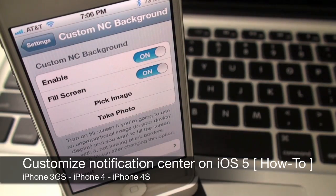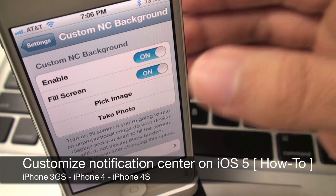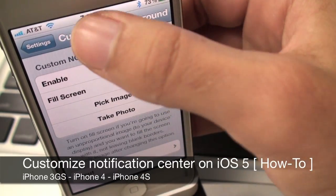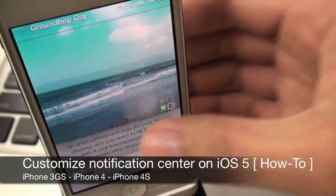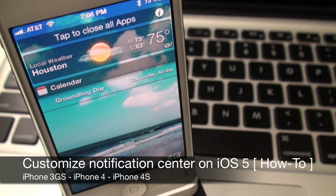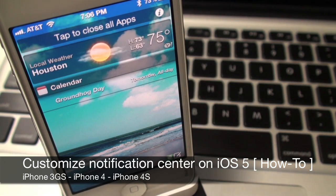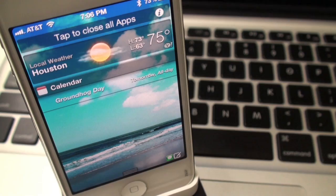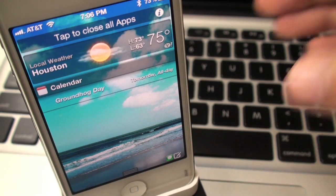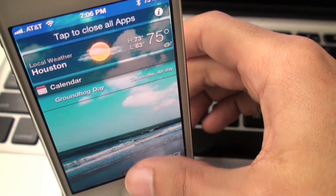Hey guys, today I'm going to be showing you how to change the background image of your notification center on your jailbroken iPhone 3GS, iPhone 4, or 4S. You must be running iOS 5.